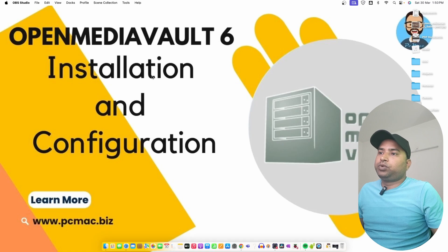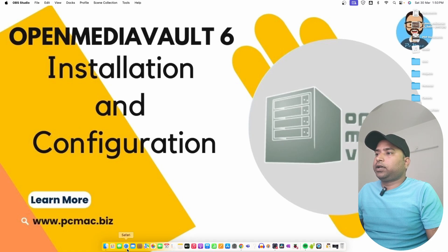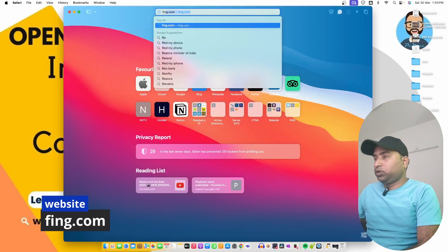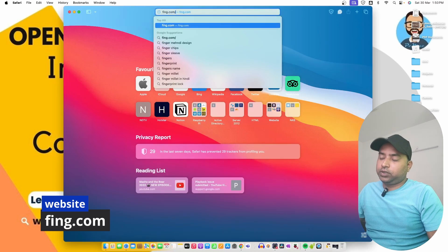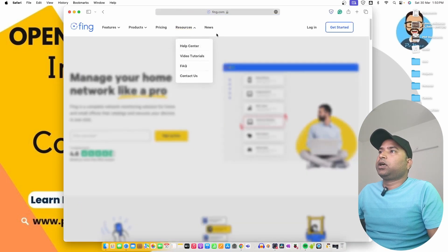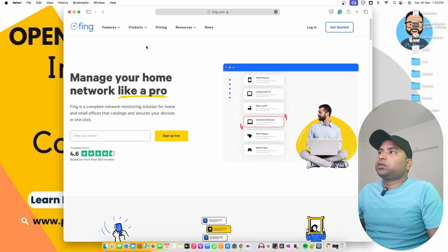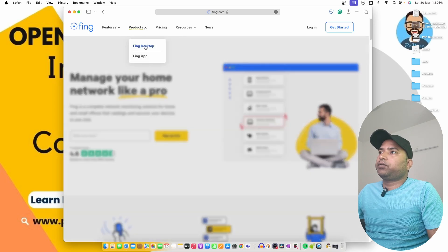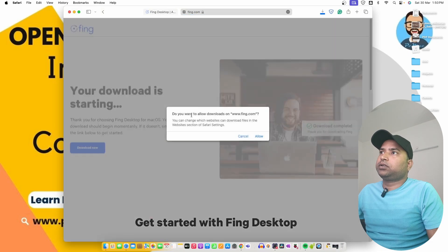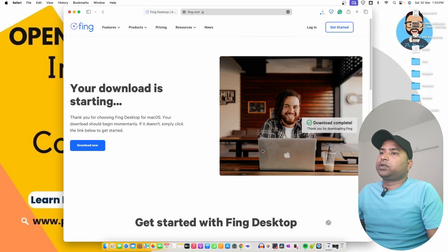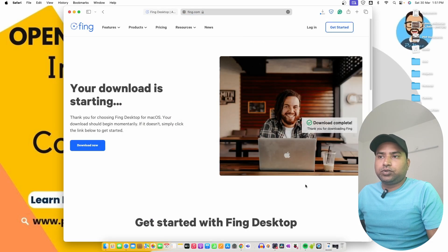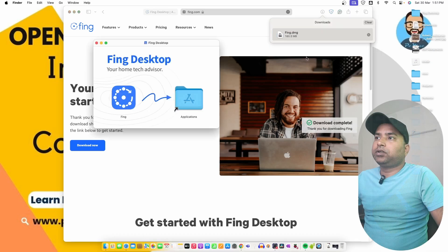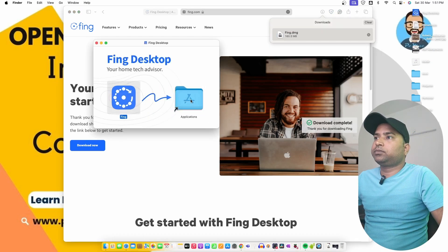The Pi is booting up. We can go ahead and open Safari and there is one tool that you can use - ping.com. You can visit and from here you can see the products and Ping Desktop. We can get it for Mac. It's available for Windows as well. Now we have downloaded the Ping DMG, let's install it.